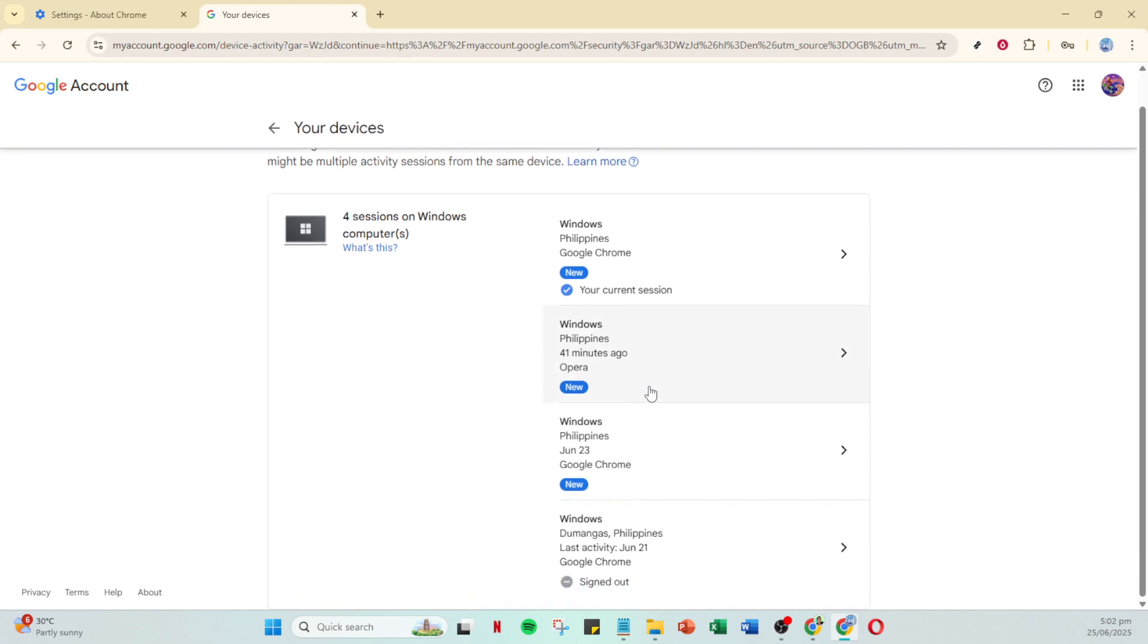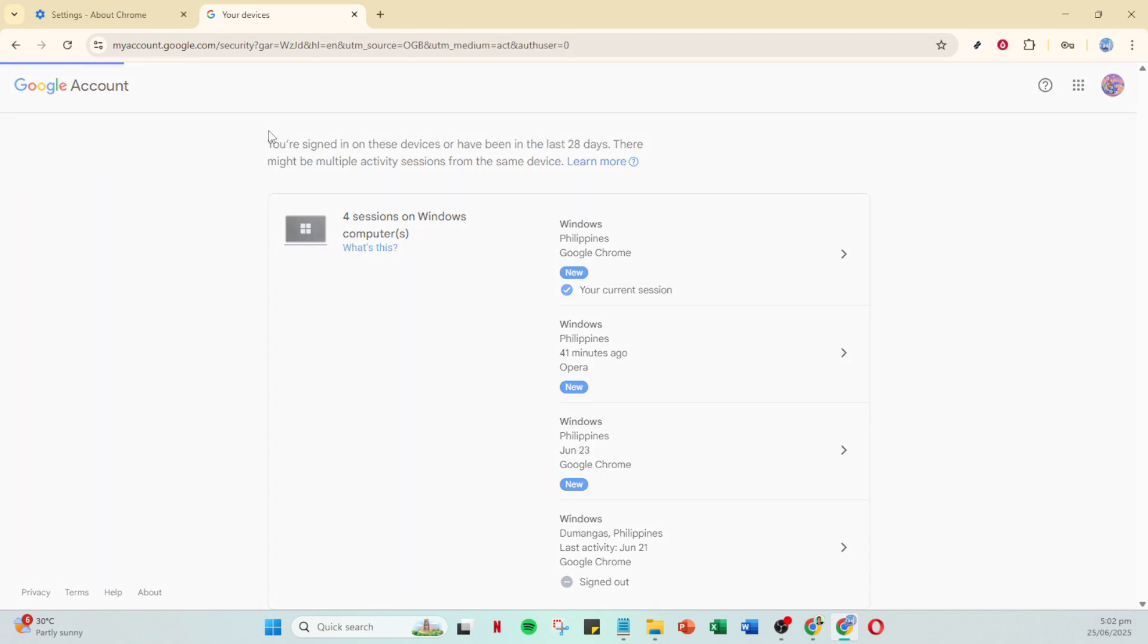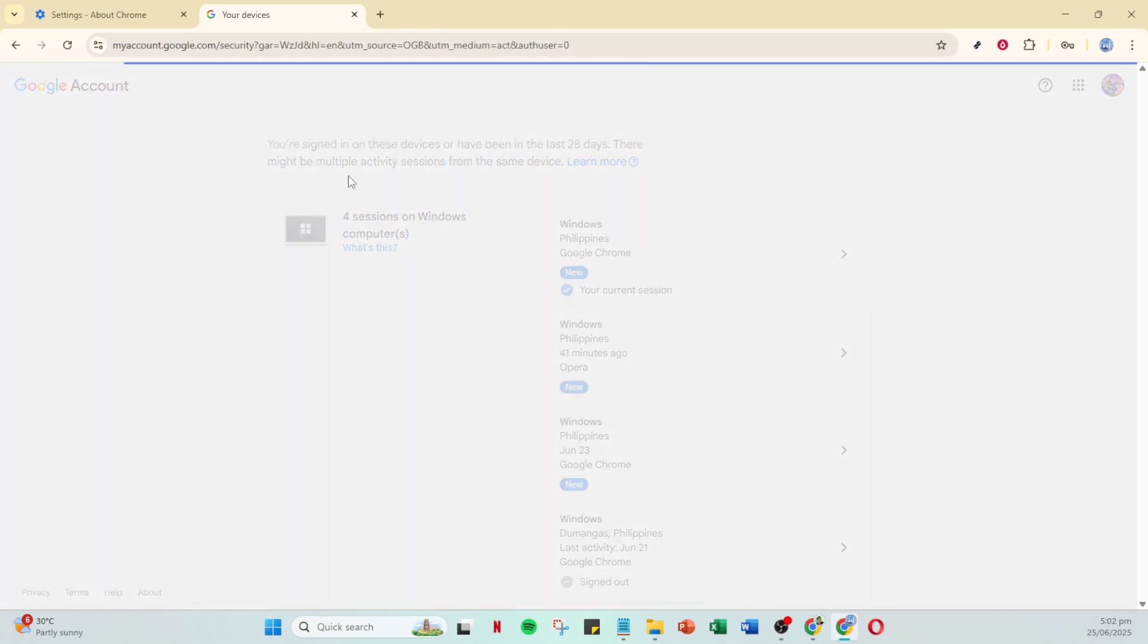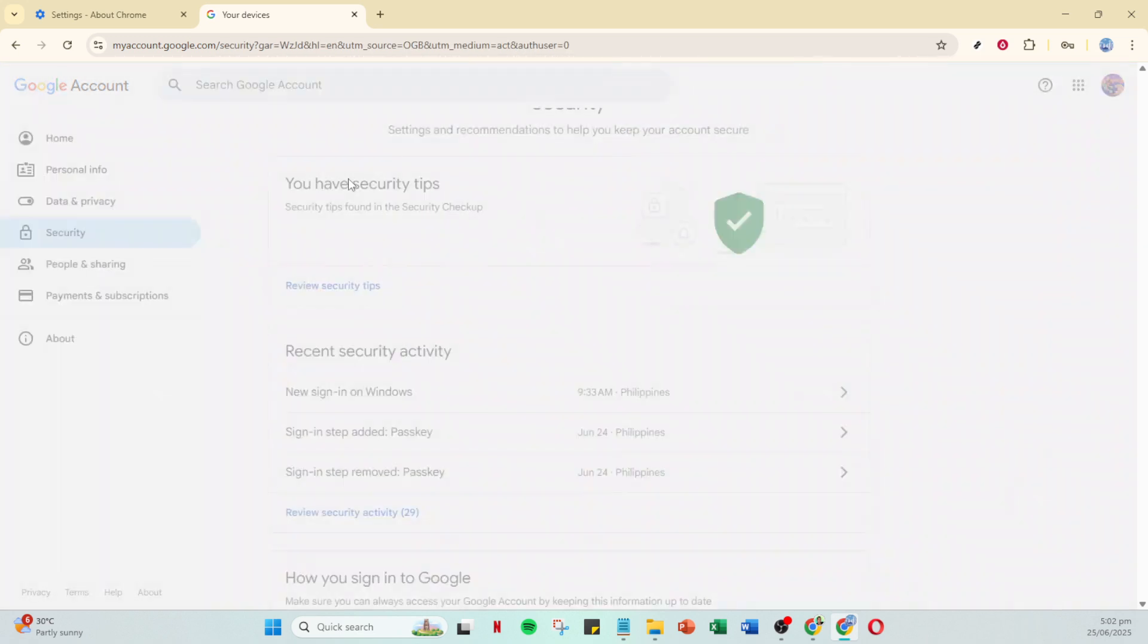And there you have it. By following these steps, you should be able to resolve the issue of your Google account continuously signing out. Thanks for watching, and I hope this guide has been helpful.